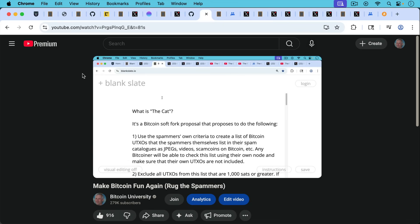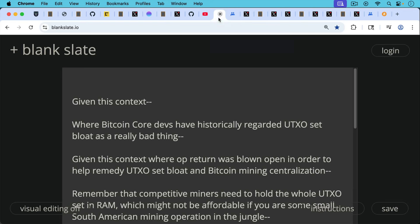If you want to learn more about this software proposal called the CAT, I'll put a link to this video in the description notes below.